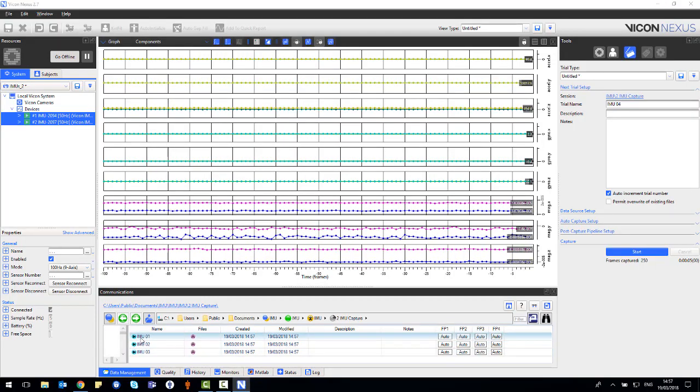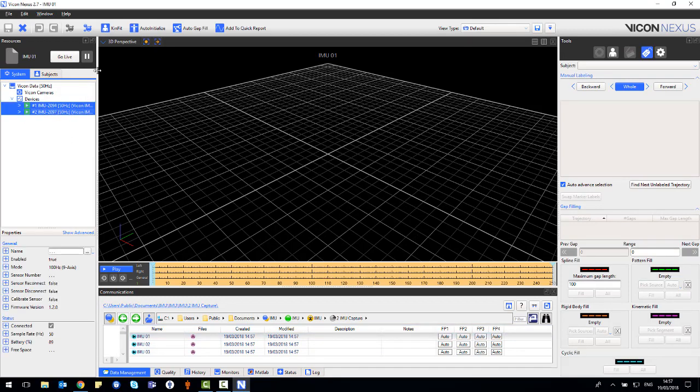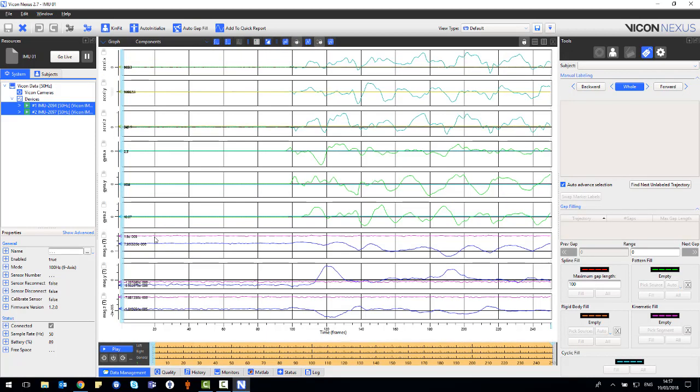The data which gets saved straight away in the X1D format is preview data. This is a nice feature which allows the IMU data to be reviewed before transferring the data off the sensor. To do this, you just need to load the trial as you would any other trial and look at the graph view.